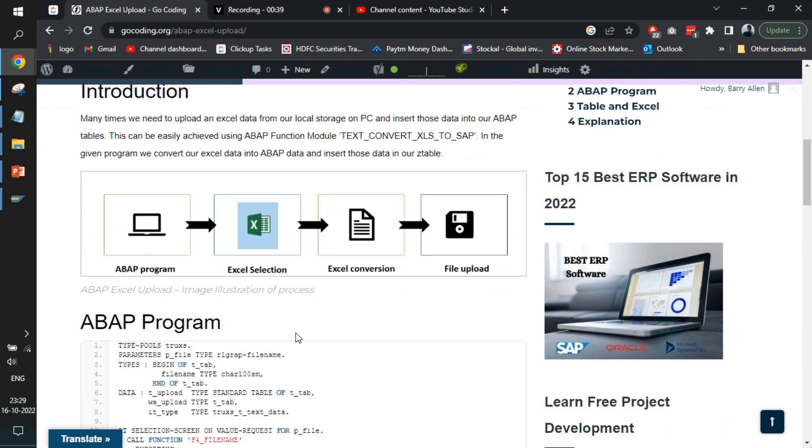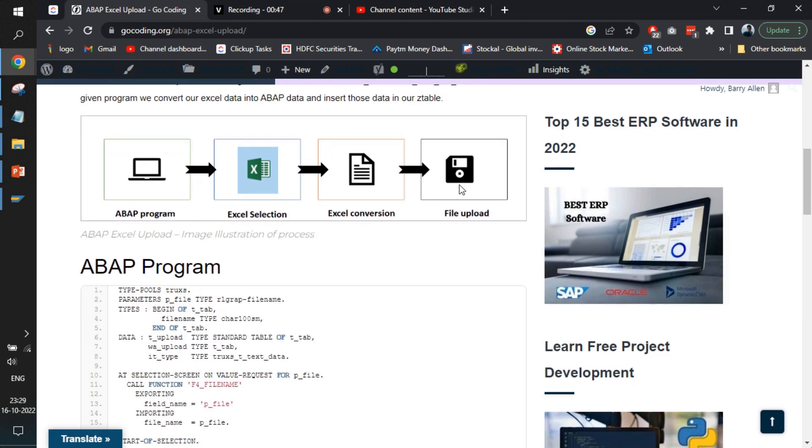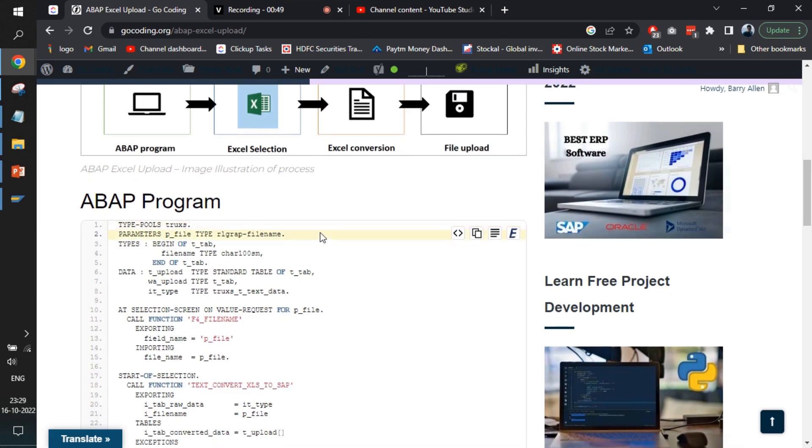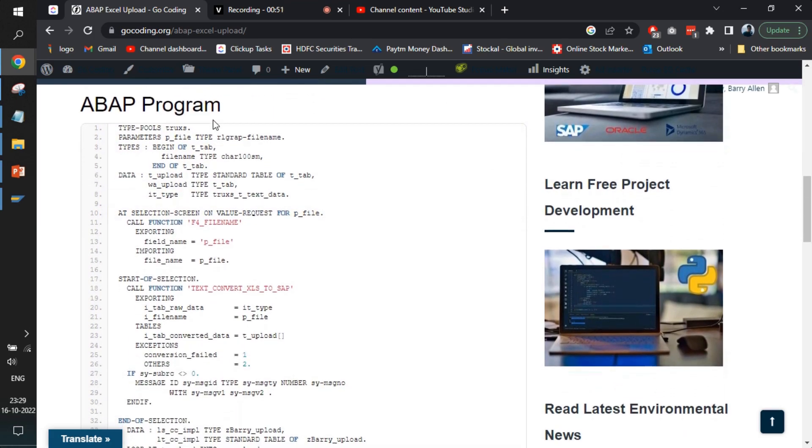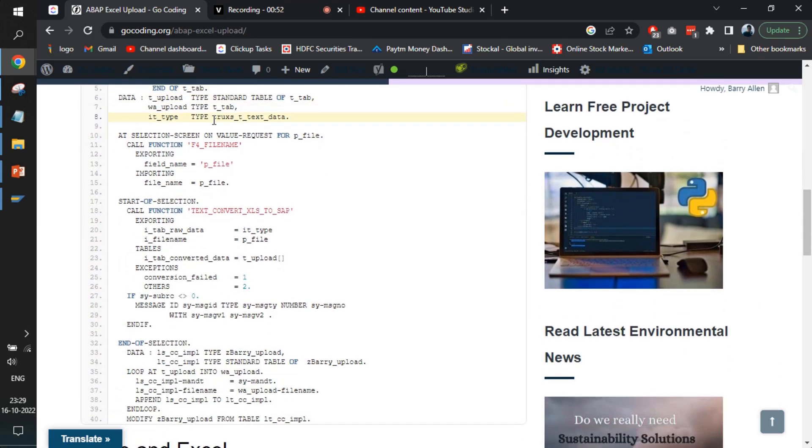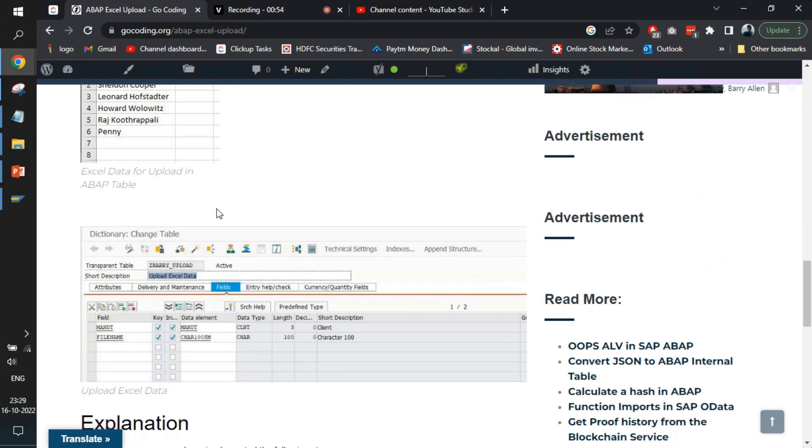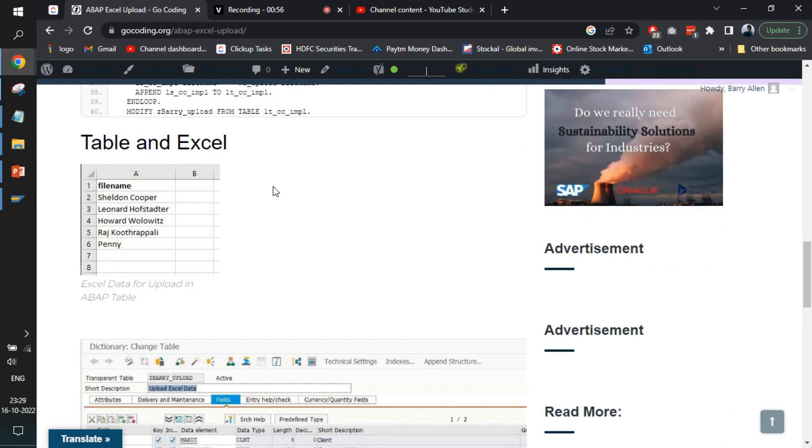Here it's explained exactly the flow of the program. You will select an Excel file, the Excel file will be converted using a function module, and the file will be uploaded to the table. The code is also provided with screenshots of the table as well as the Excel file.